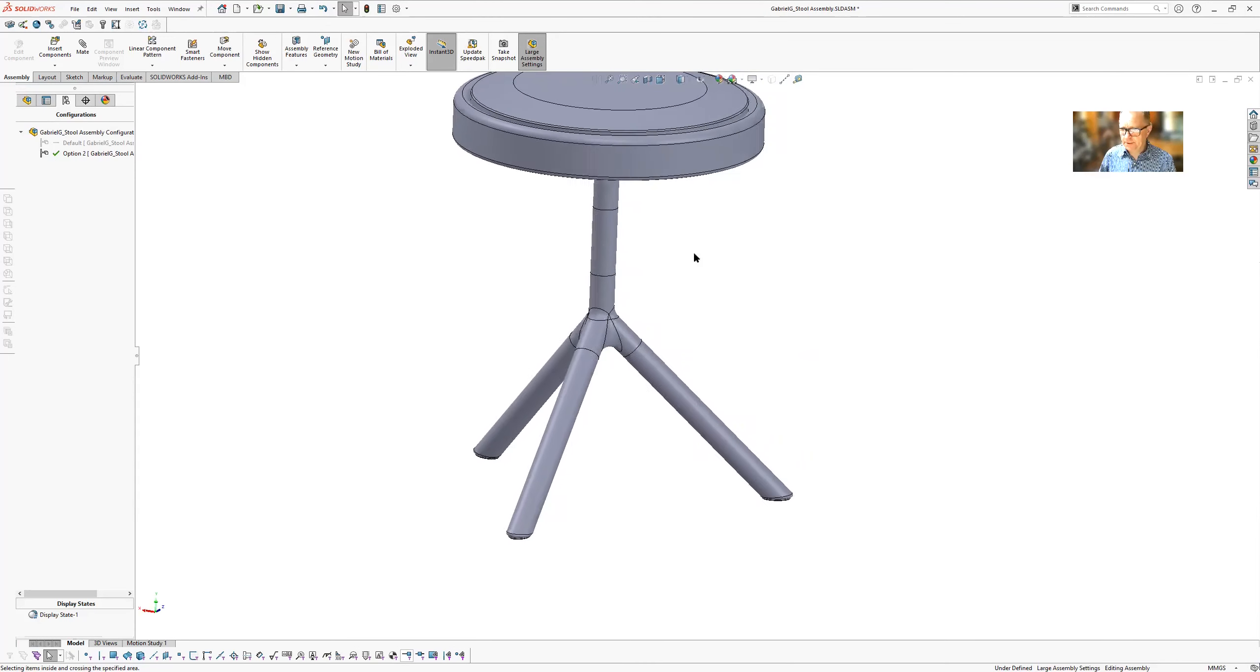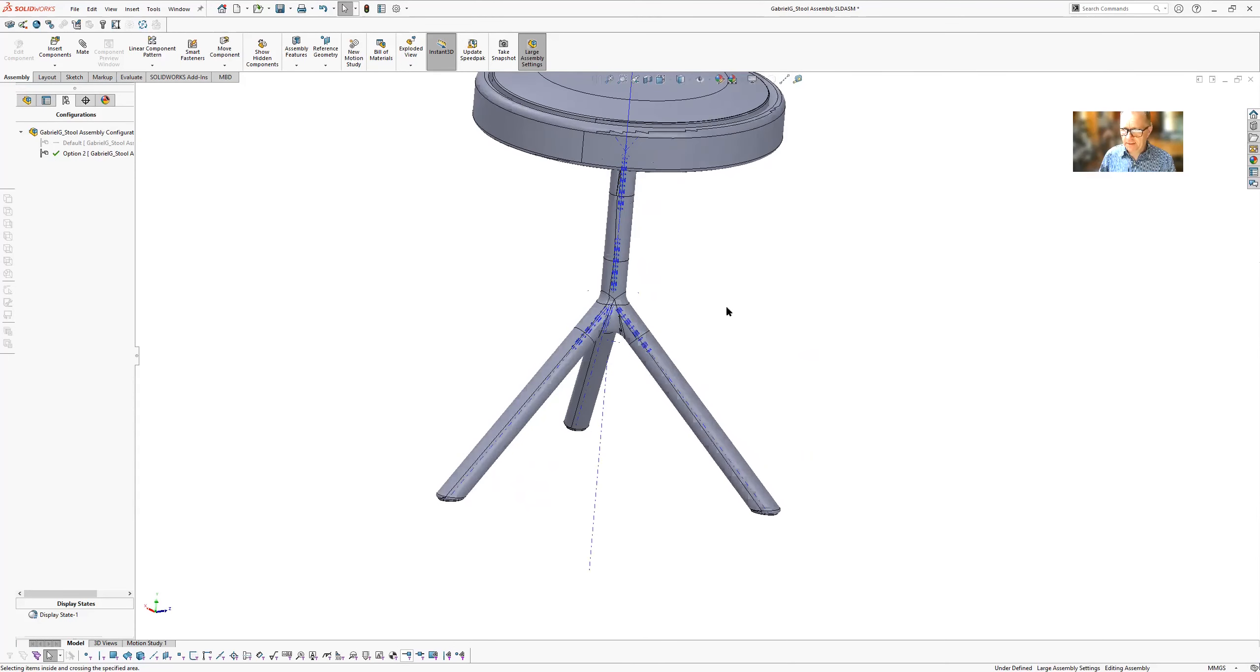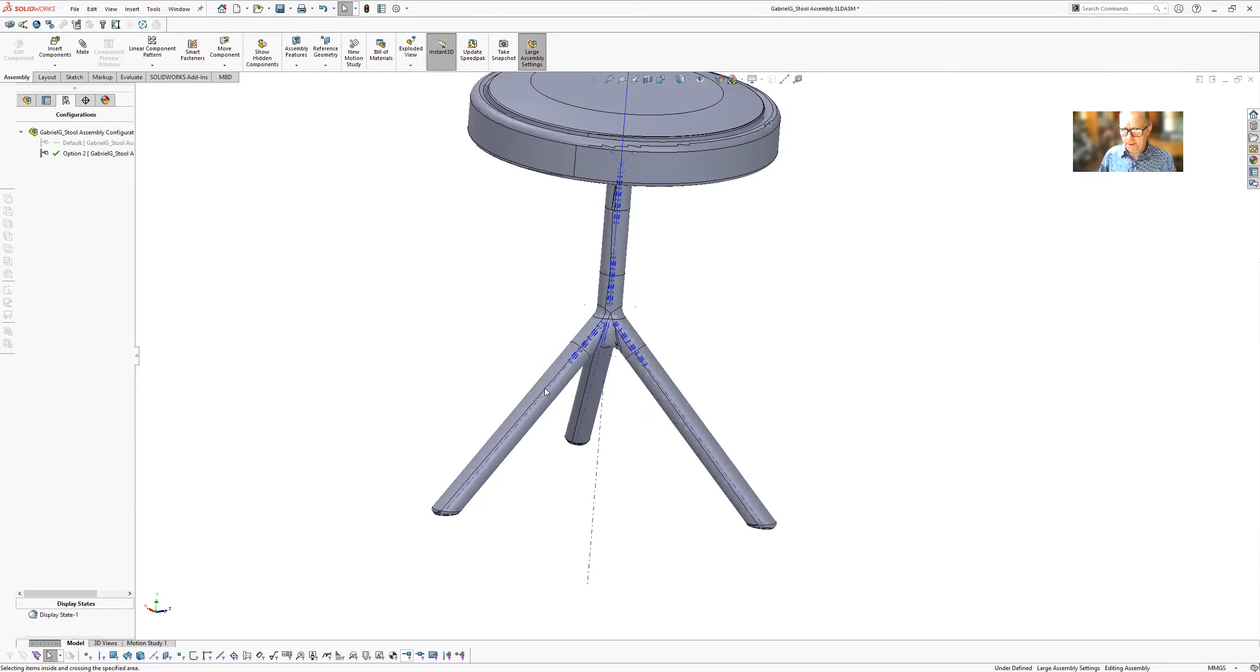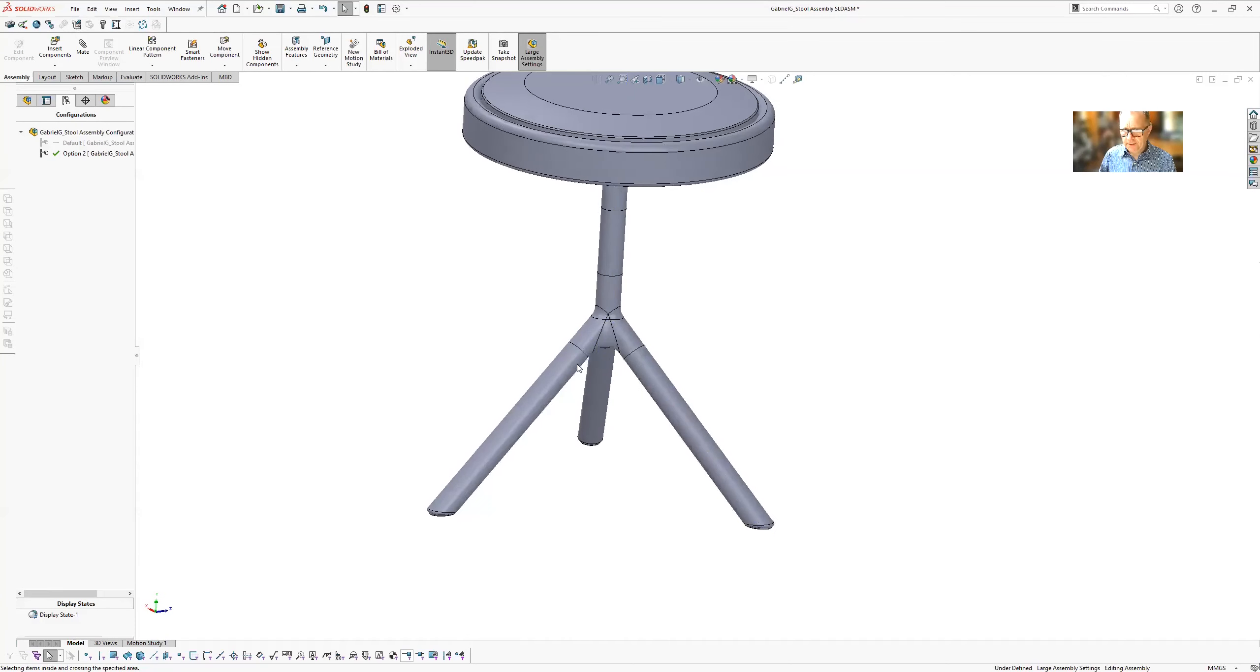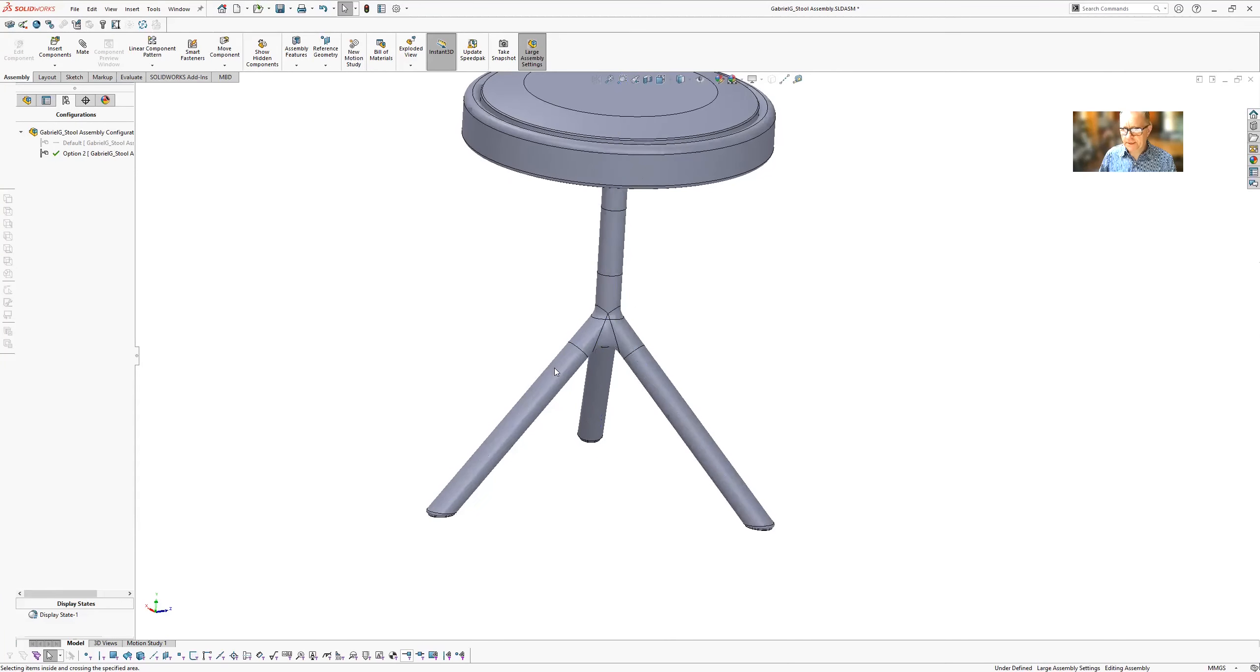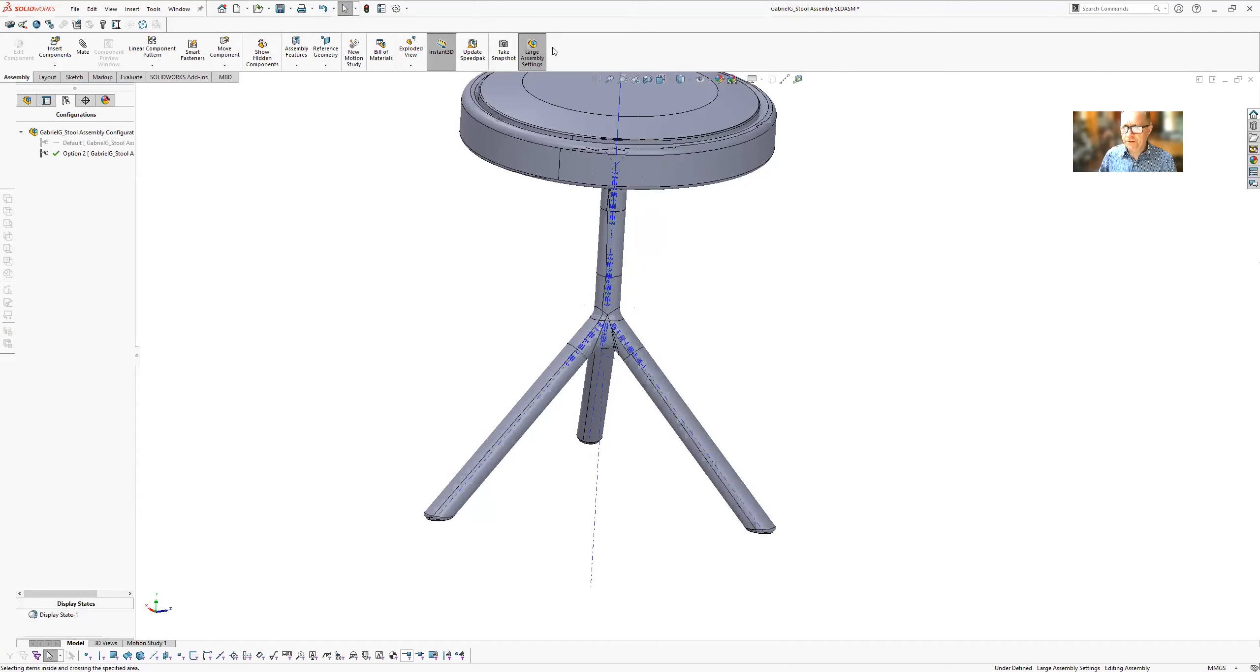Okay, so Gabriel sent me this file. How do you explode these legs along the axes instead of having to do it step by step?